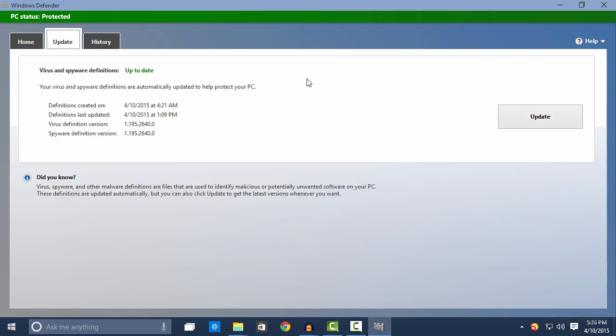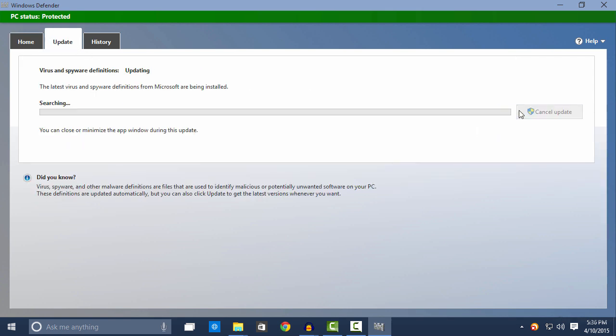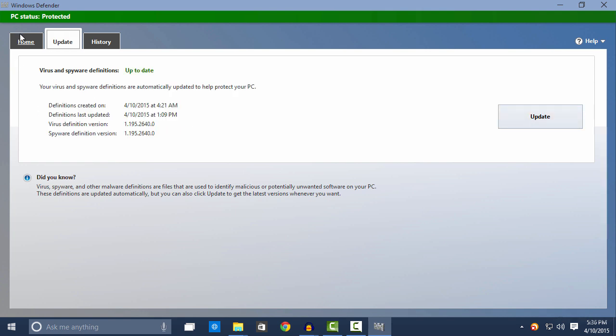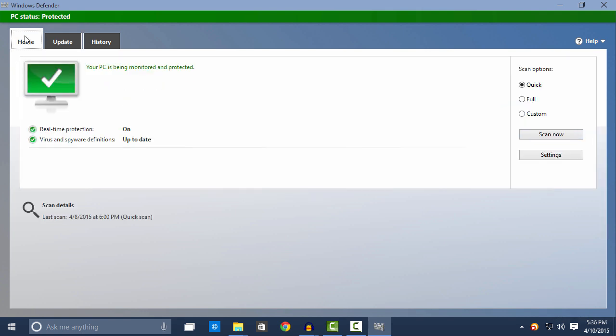It comes preinstalled in Windows 8, Windows 8.1, and Windows 10. So just update the virus and spyware definitions and you are ready to go. Windows Defender will do the job for you.